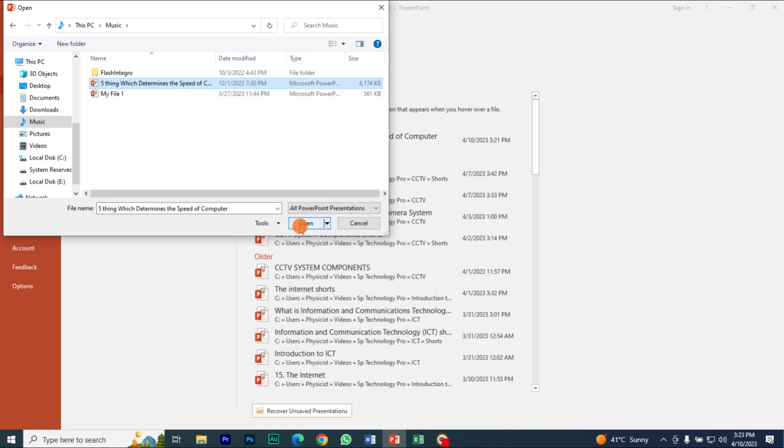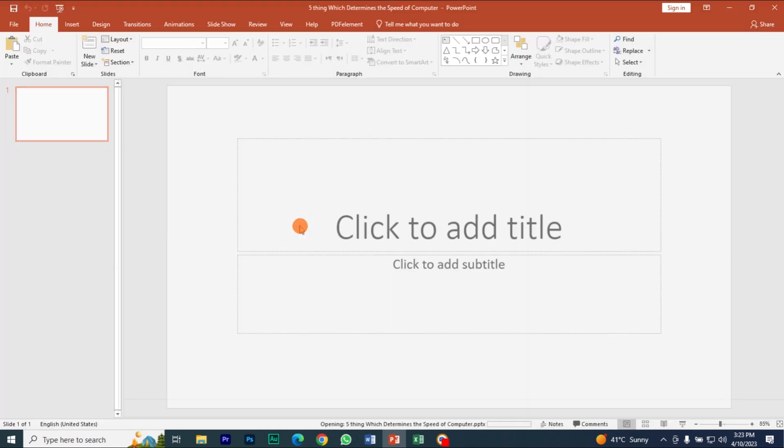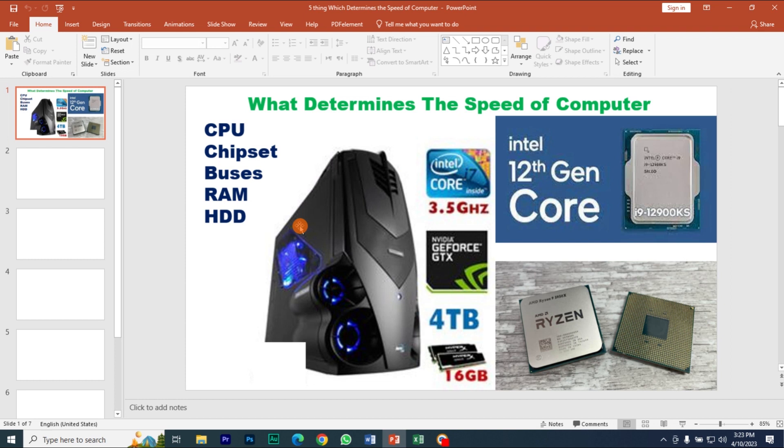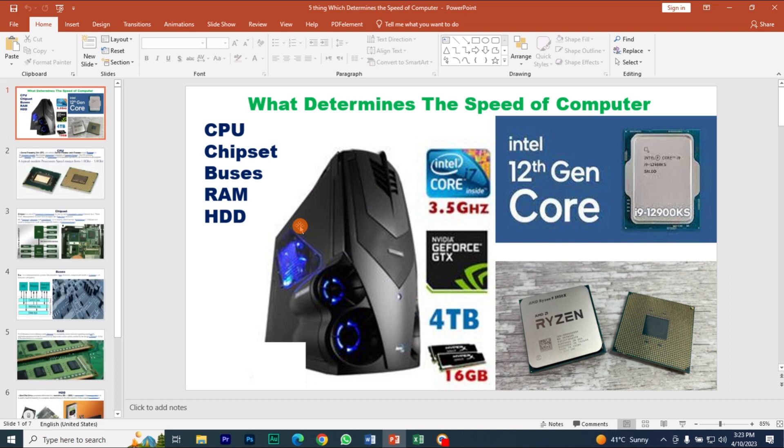I'm going to hit Open, and here is the file. Thank you for watching — this was going through our channel.